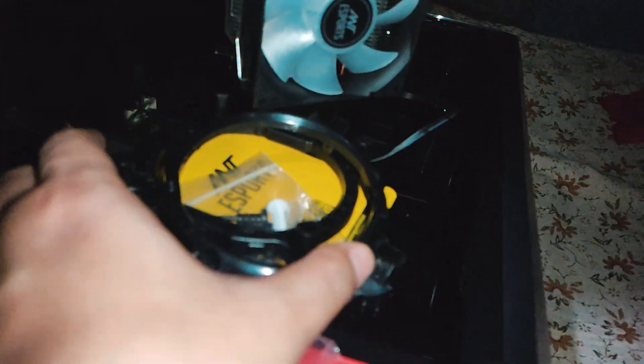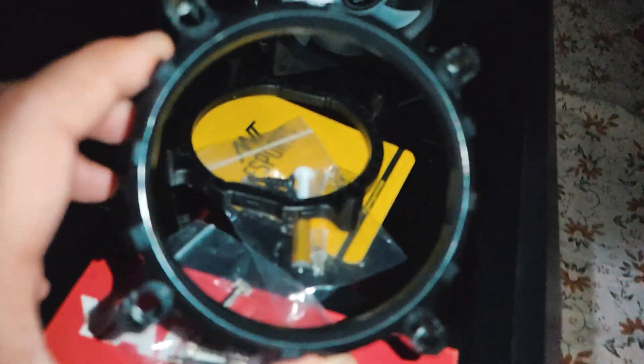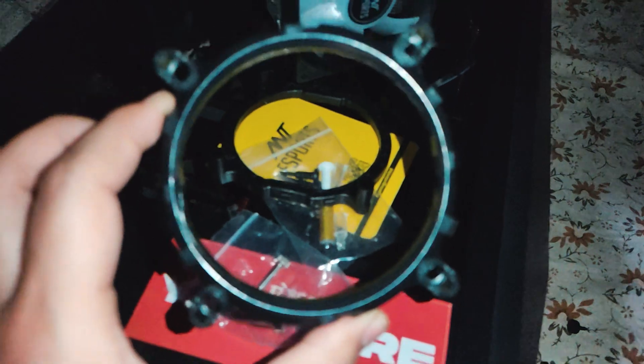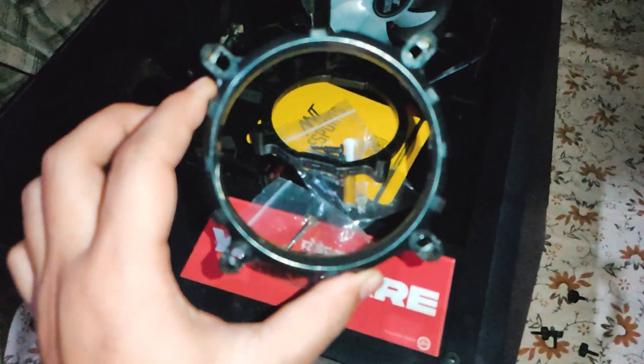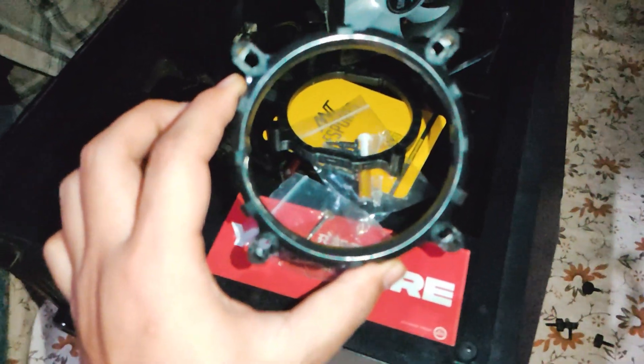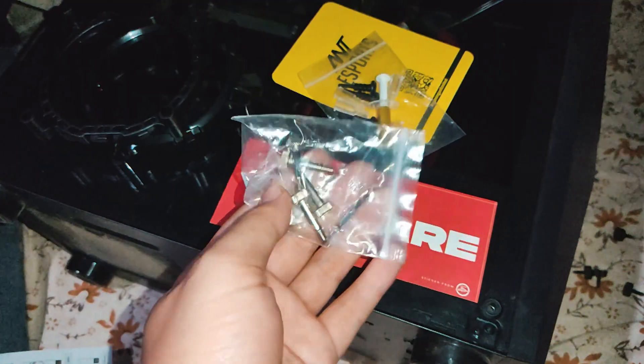This particular model, the IC20, is a bit older, and Ant Esports has released a newer version, the IC20 V2, which is the latest cooler in this lineup.